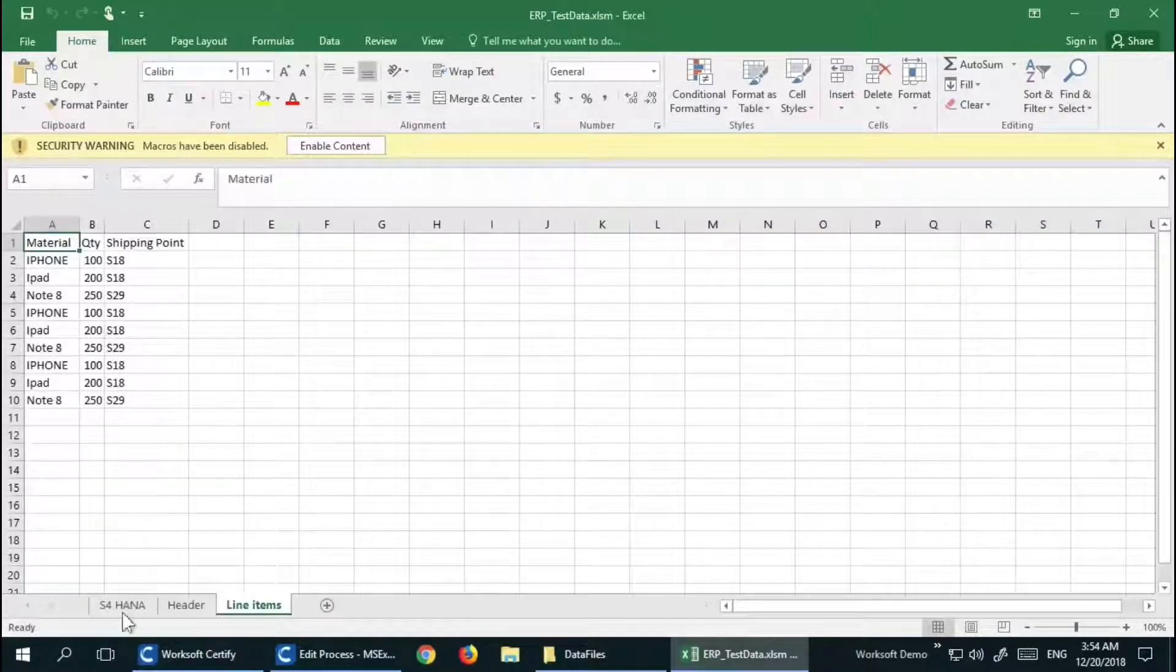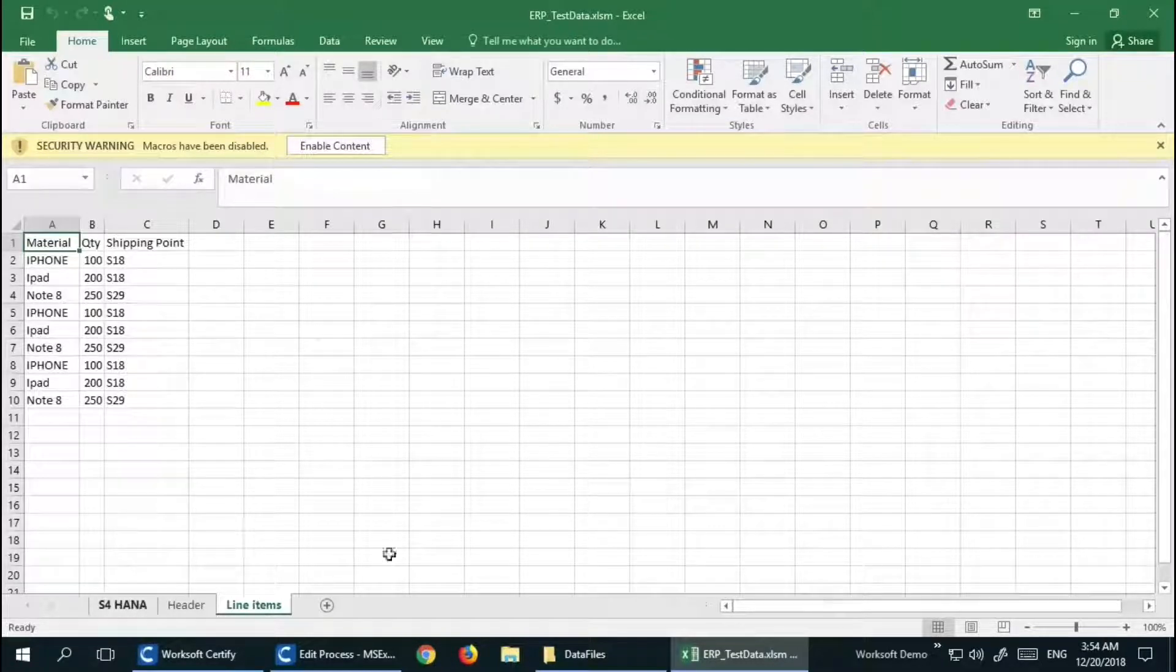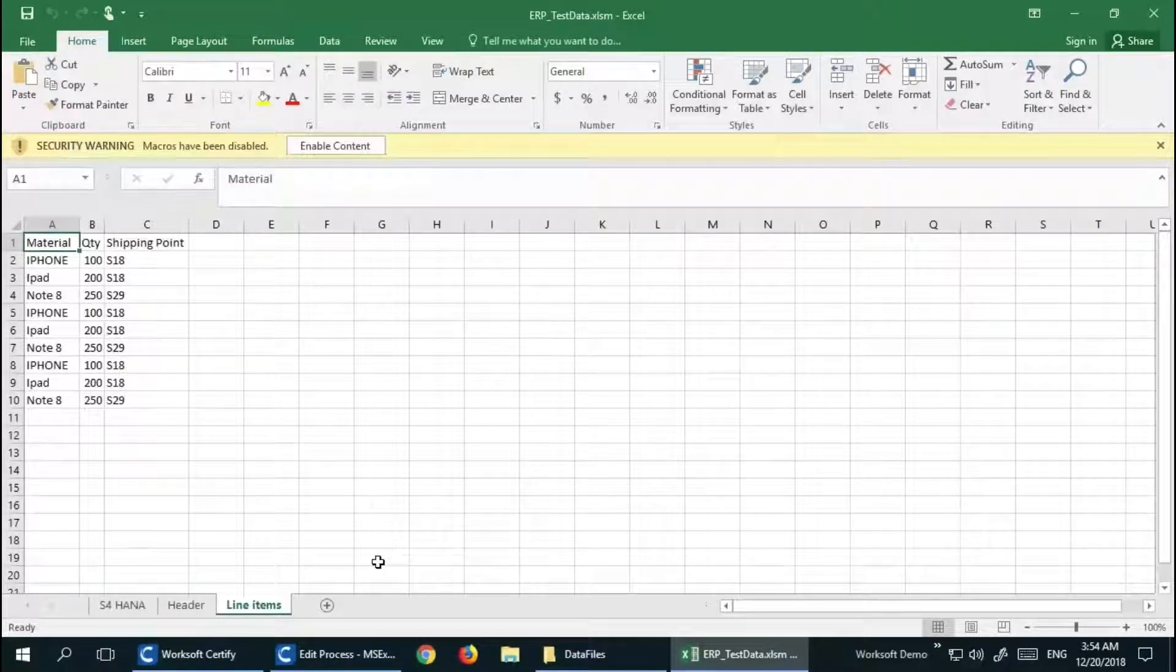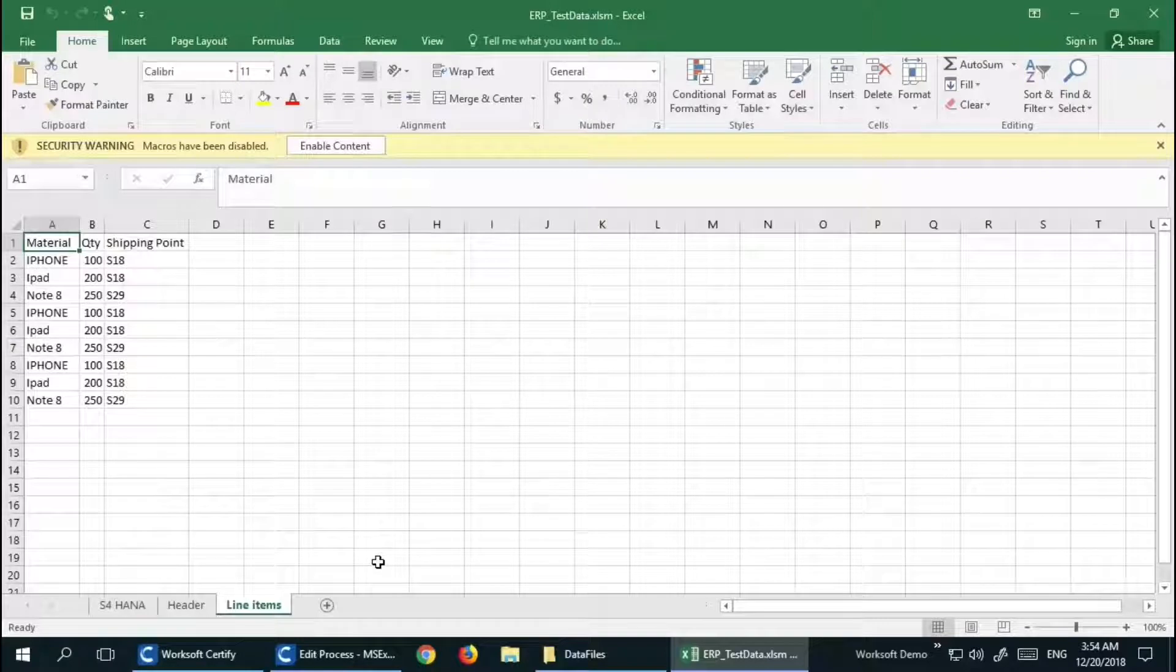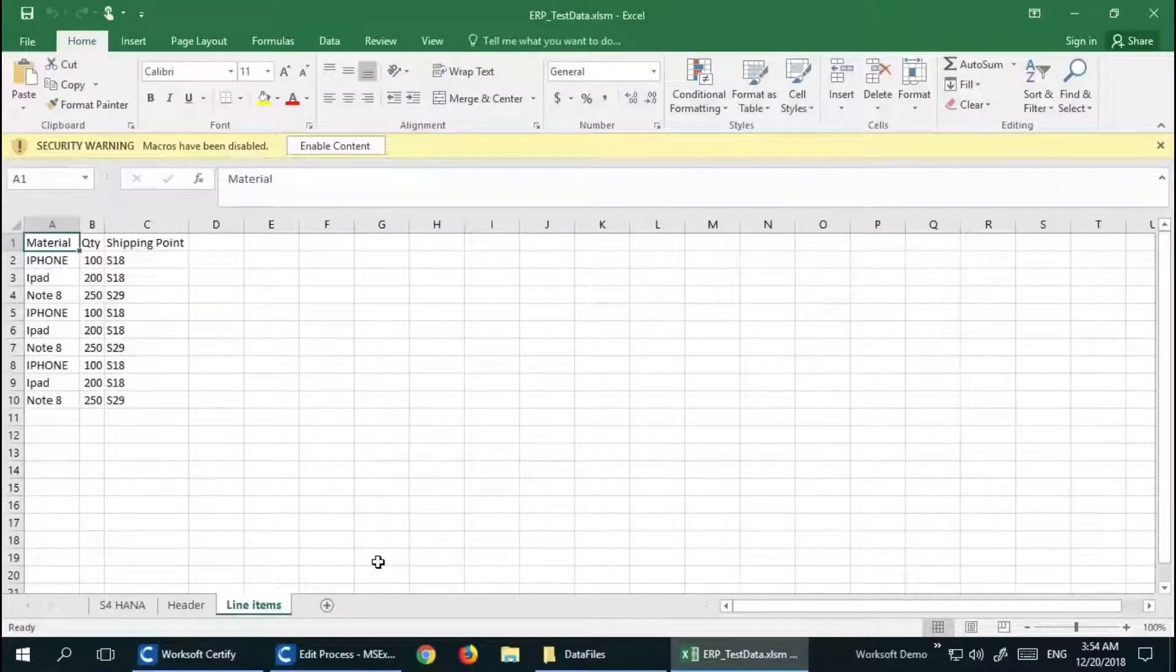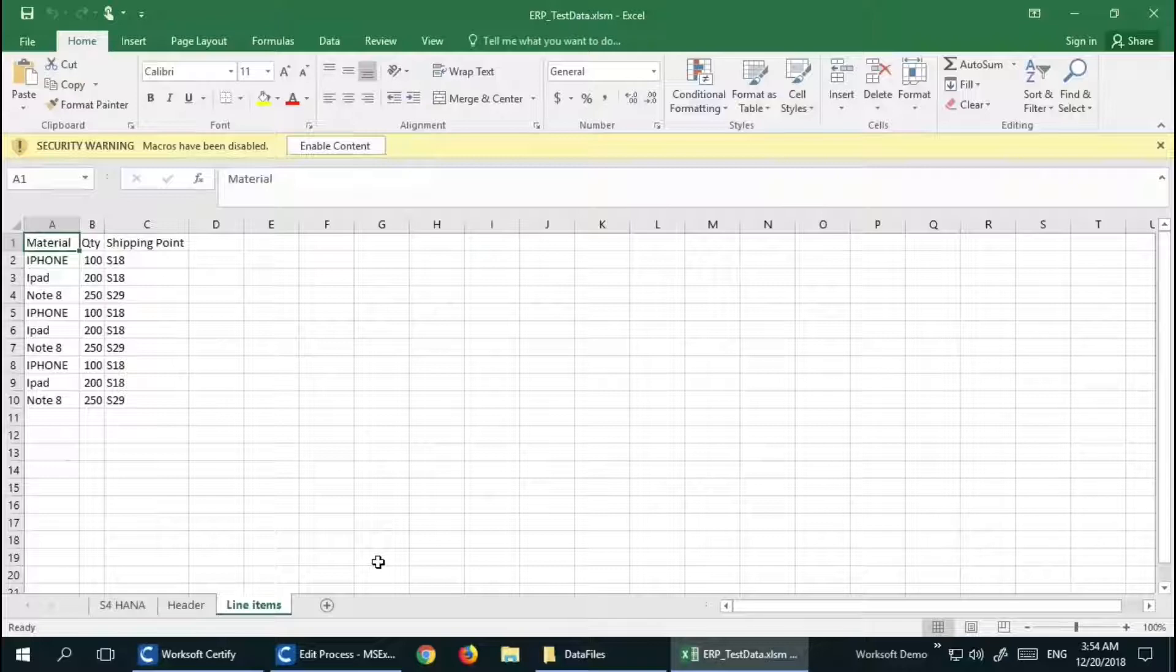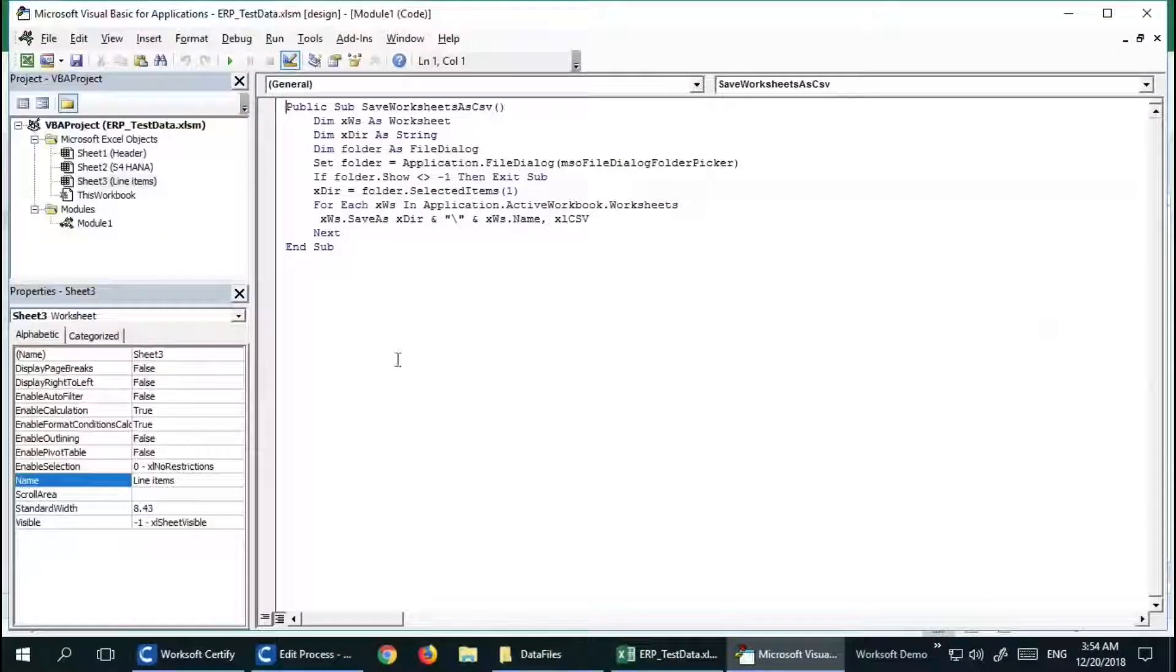These CSV files can be used for my downstream automation testing. Let me quickly open and show you the macro I have in here. When you press F11, it opens up your macro editor.